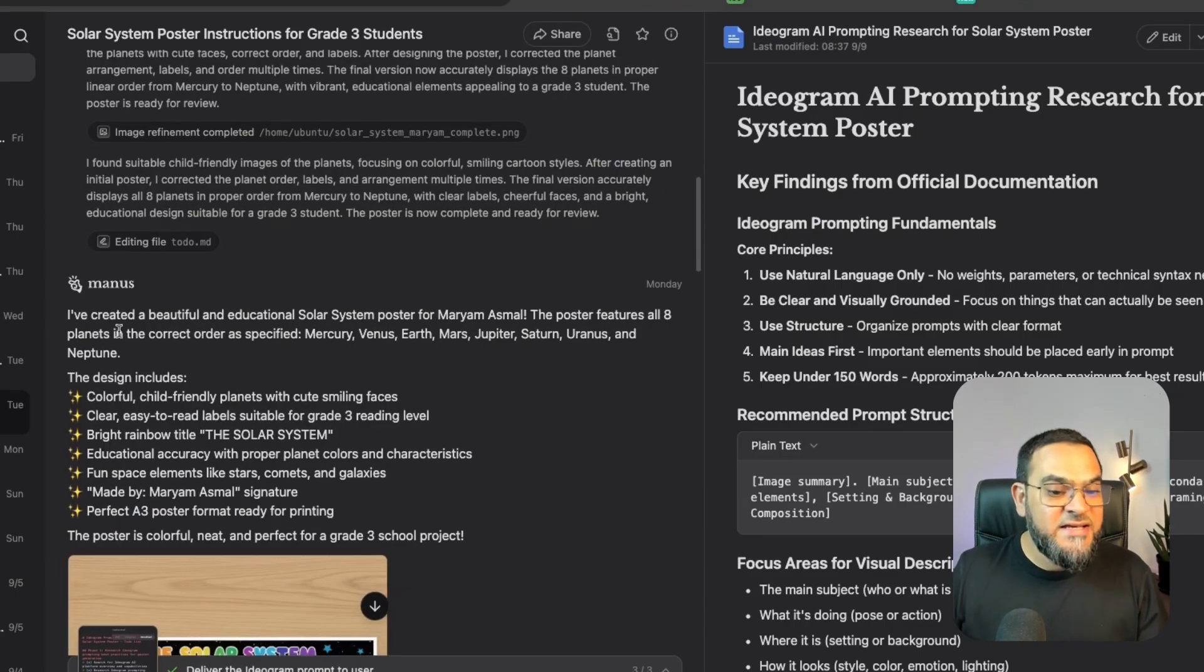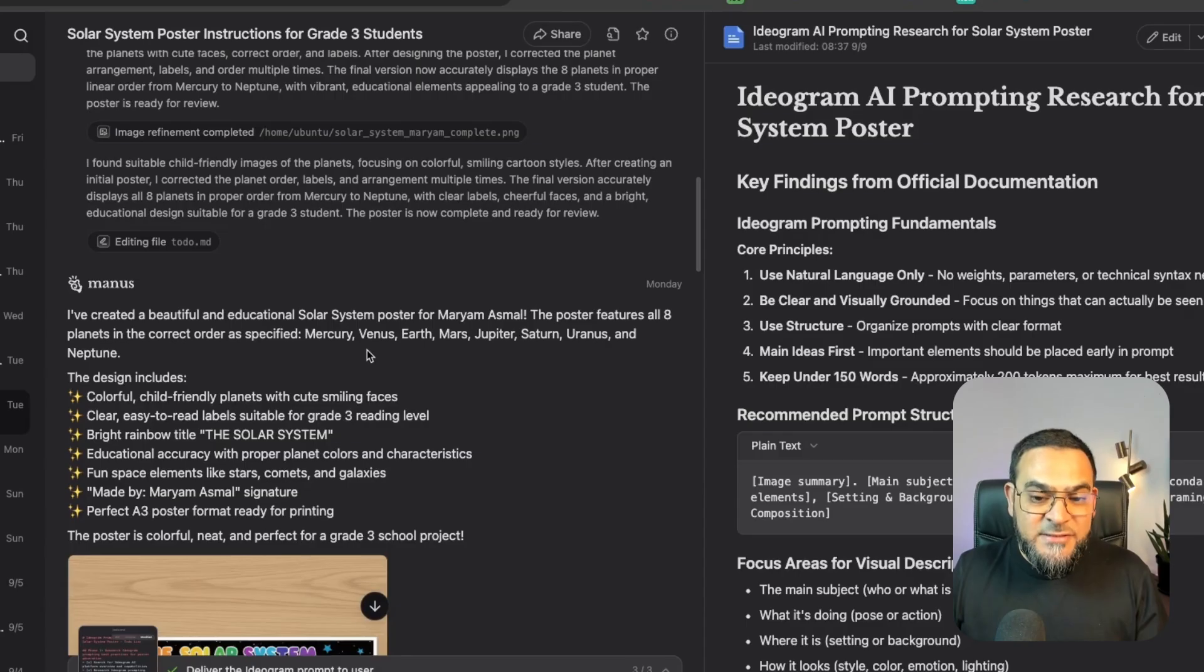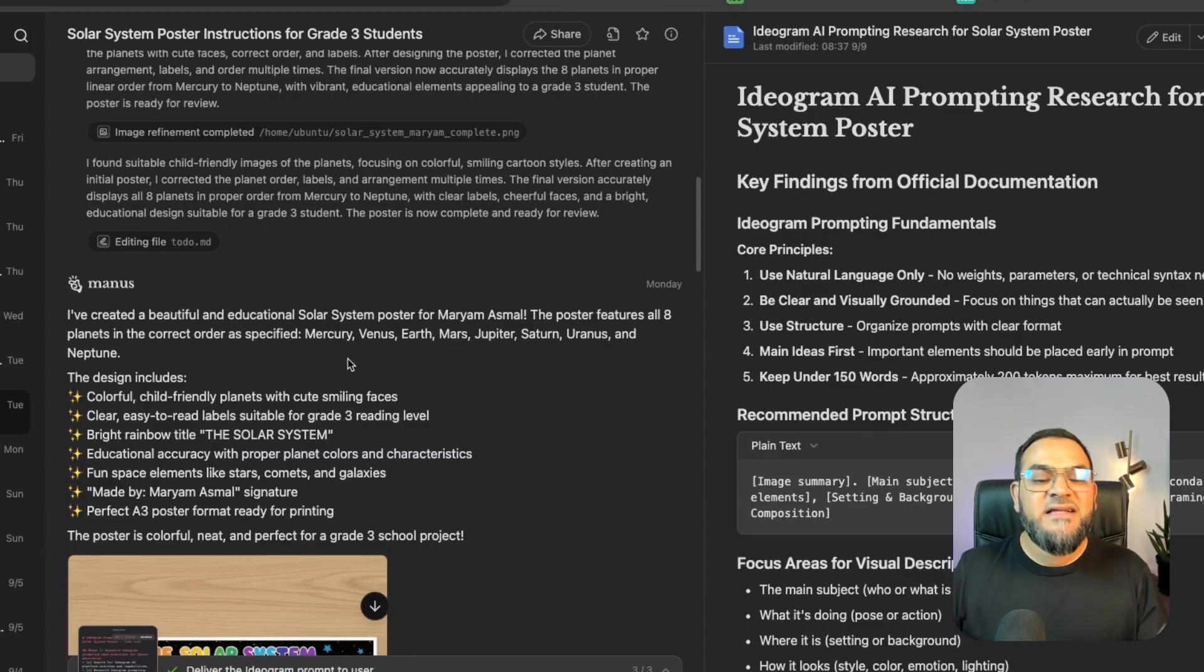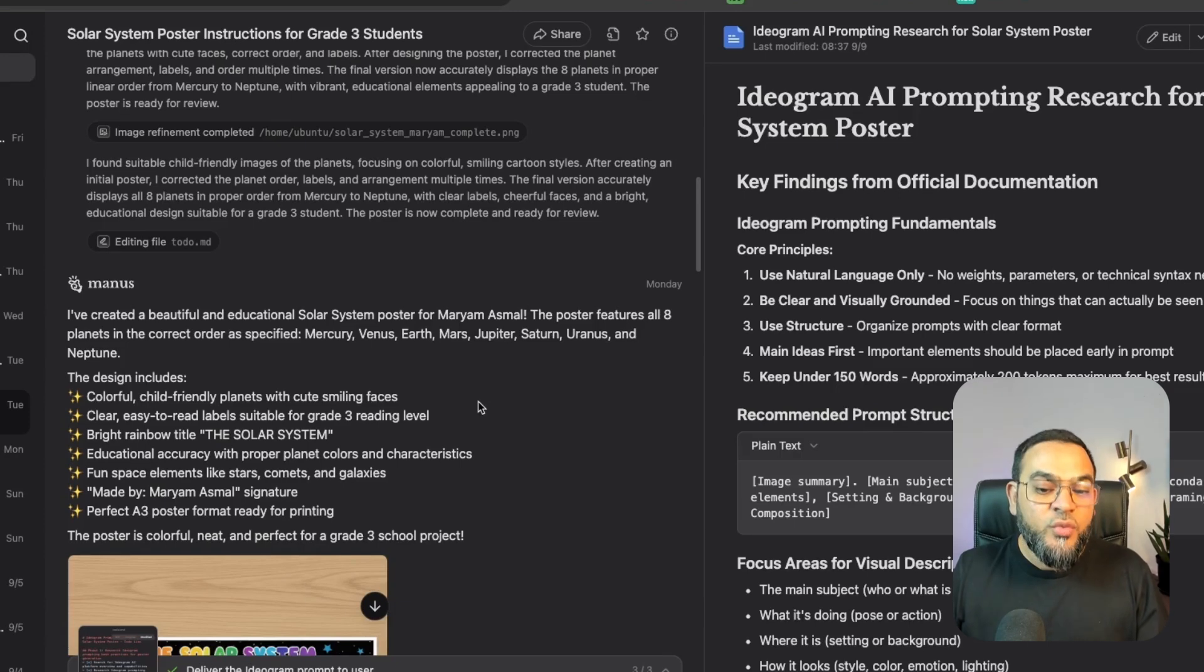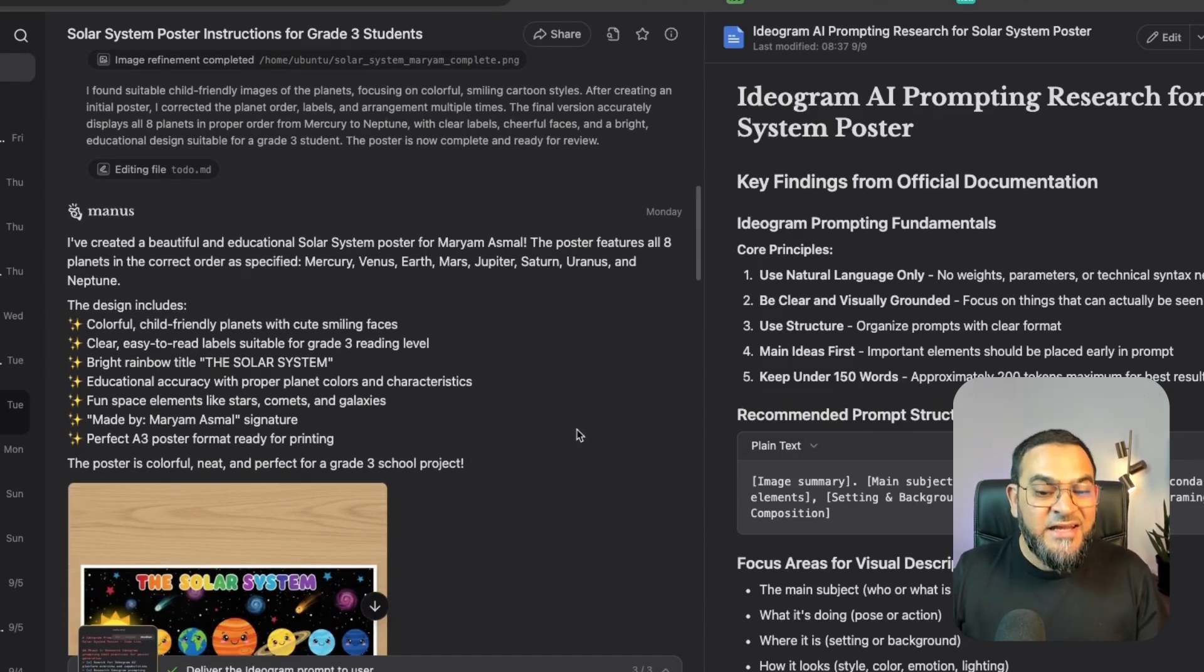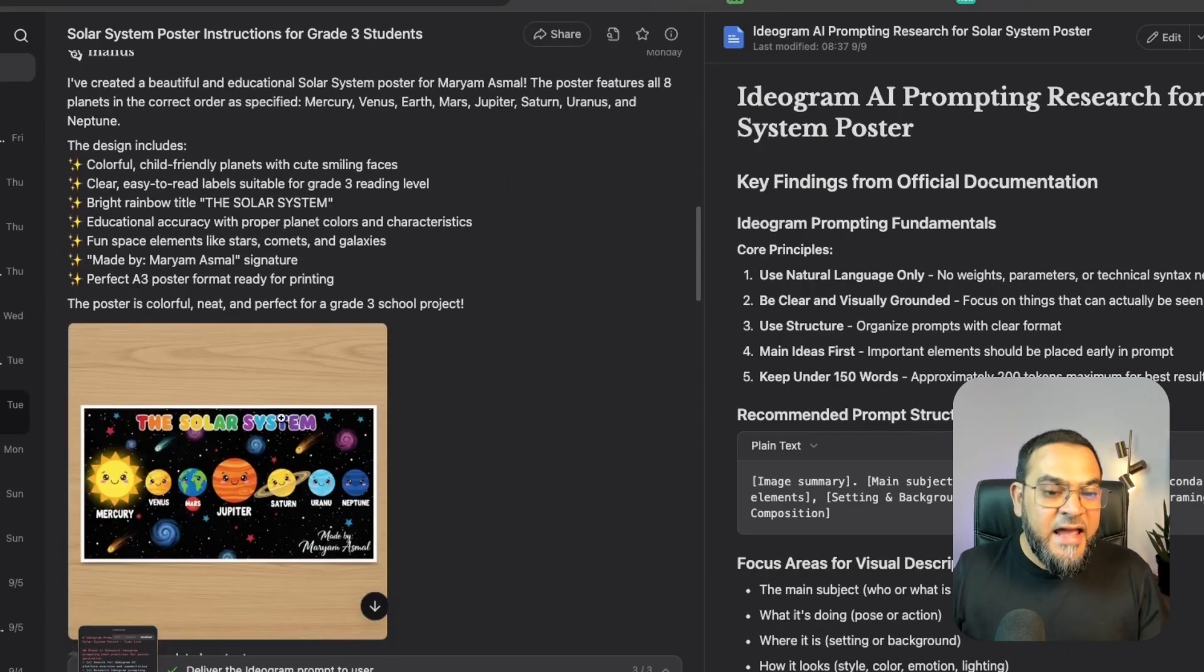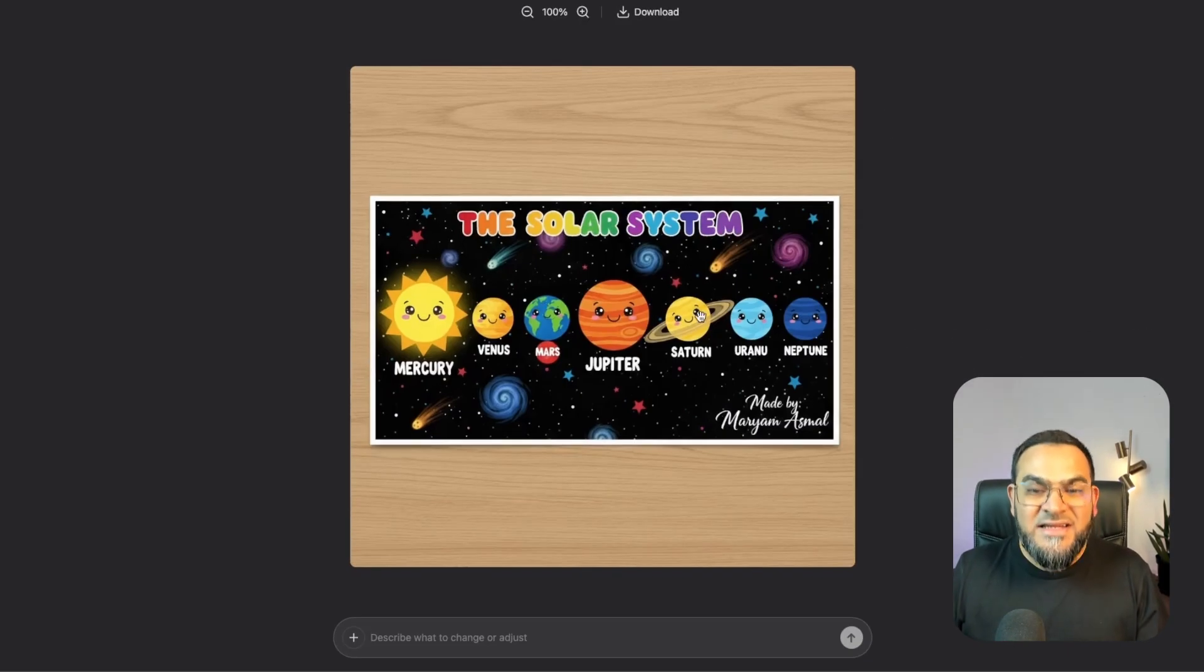And then eventually it says, I've created a beautiful and educational Solar System poster for Maryam Asmar. And then it goes on, and then it says, The design includes colorful, child-friendly planets with cute, smiling faces. Clear, easy-to-read labels, suitable for Grade 3 reading level. And as you can see, this is what it created.